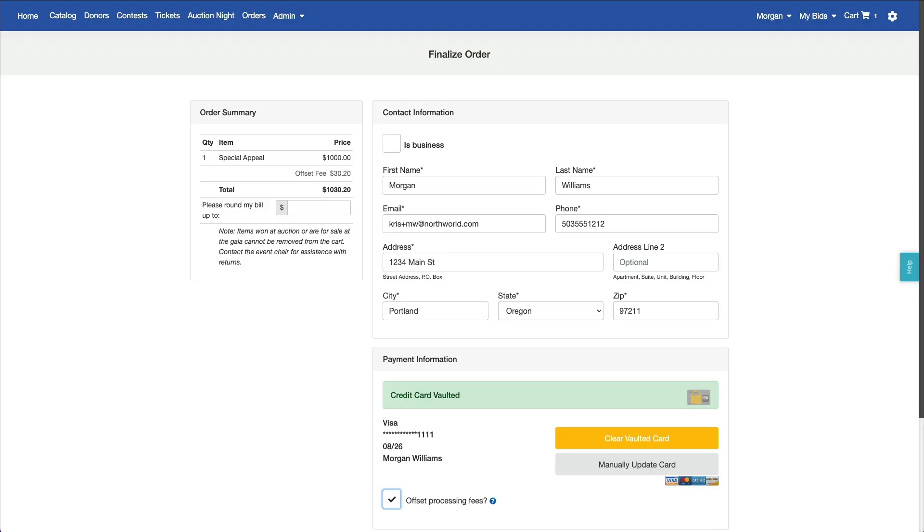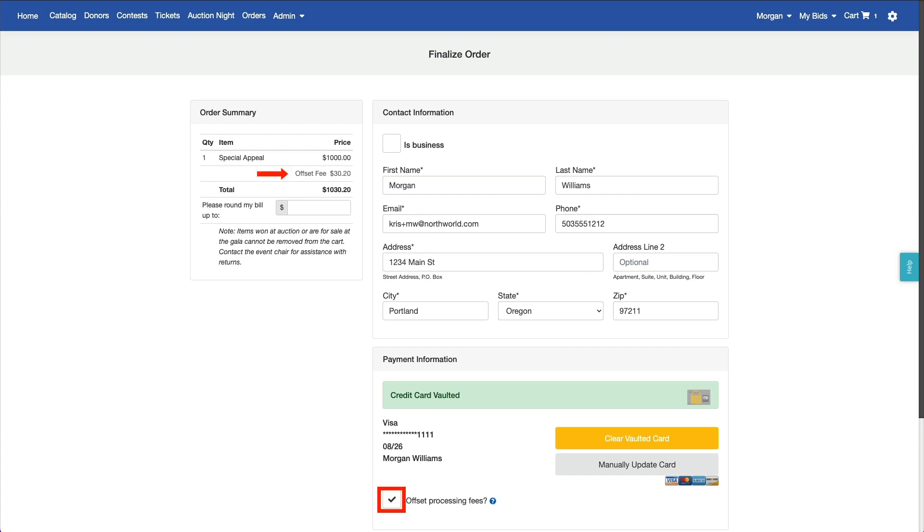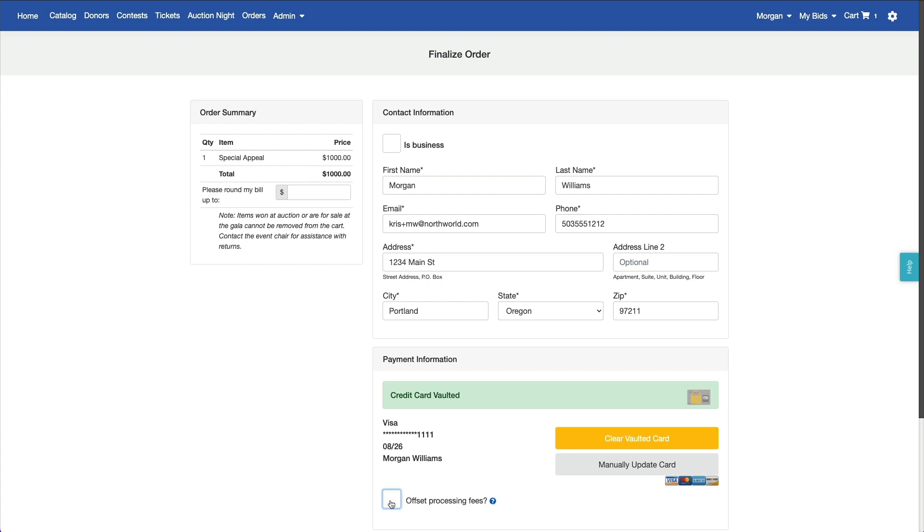When enabled, messaging about the processing fee will be added to the credit card payment forms. A short prompt displays with more information behind the help icon. This site is set to assess the fees automatically, with an option to uncheck the box to opt out.